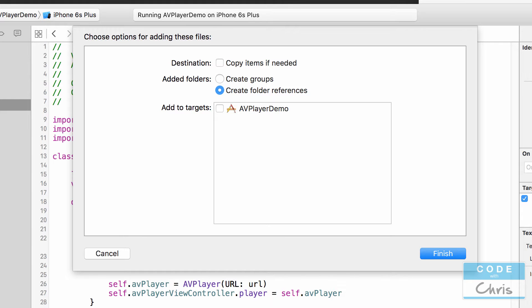This may be a problem if I move the project. Let's say I send the project to someone and I forget to include the movie file on the desktop. So usually what I do is I enable that copy items if needed.